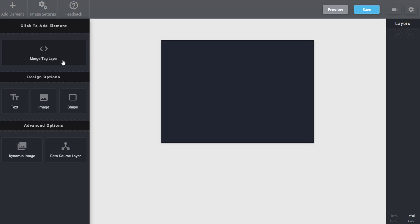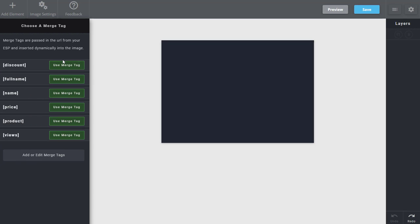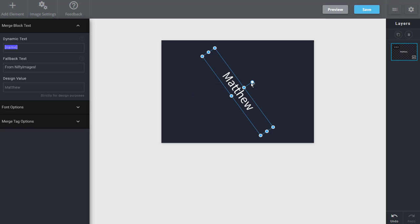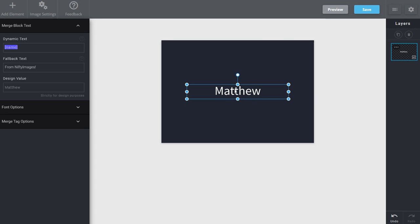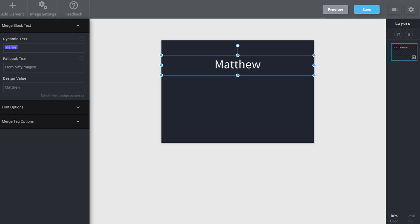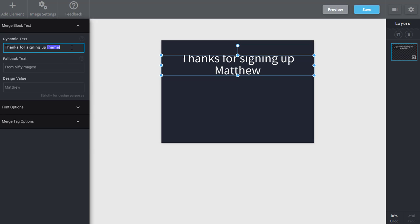Now I'll start by adding a merge tag. I'll select one that I previously saved in this account, and once again with this box I can tilt this, position it however I like. You can also add text before the variable, so in this case we'll say thanks for signing up with an exclamation mark and a default in case no name comes through.